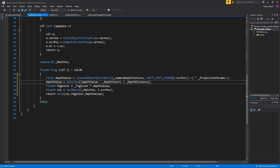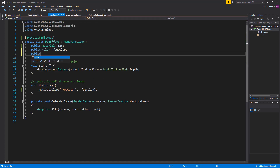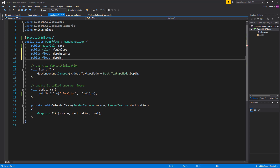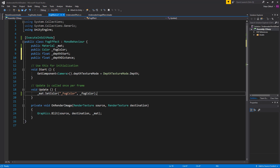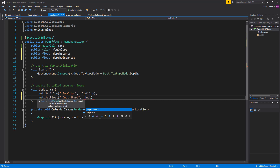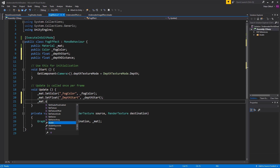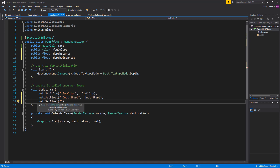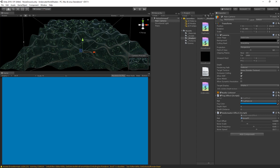We're going to implement the depth start and depth distance values into the fog effect C# script as well so we can set them in the inspector. We'll write out a public float called depth start and another public float called depth distance. Then we'll apply these to the material using material.SetFloat, setting depth start to the local depth start and depth distance to the local depth distance.